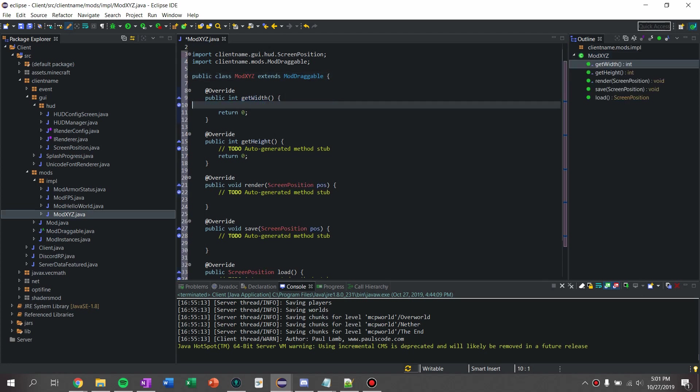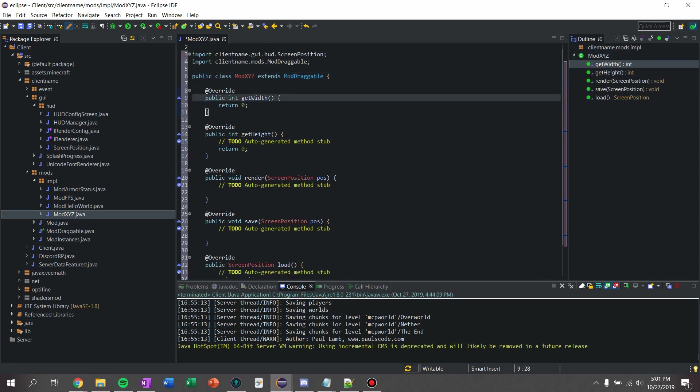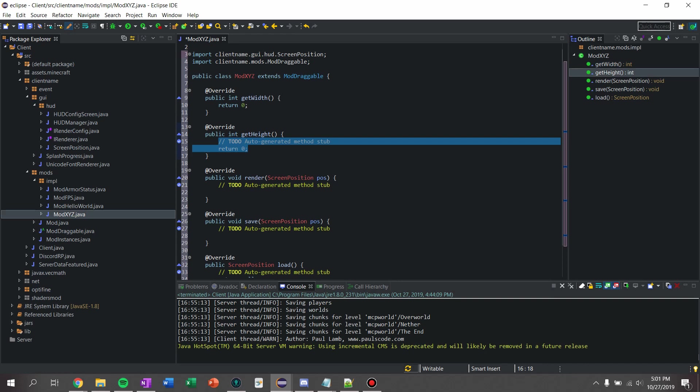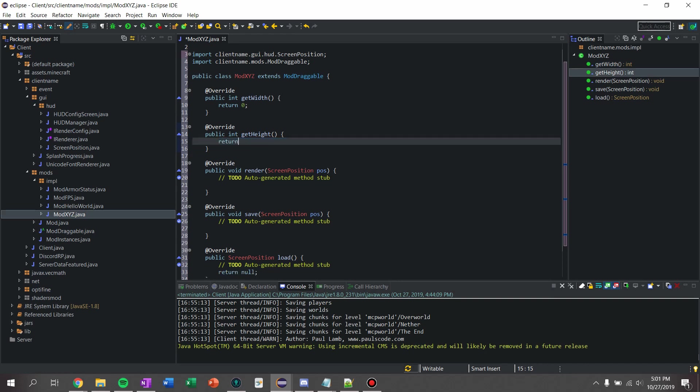And for get height, which isn't just going to be text, I'm going to return font.height.